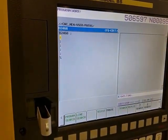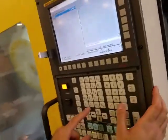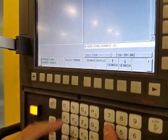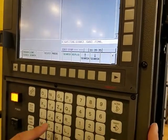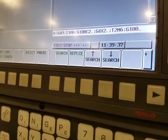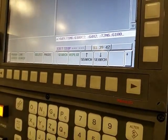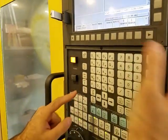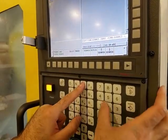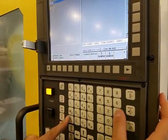G100, and I'm just going to do a small number, C2. And then G4, X2 — a 2-second dwell. T2, M6, G100, C2. G4, X2, and a block end, M99.